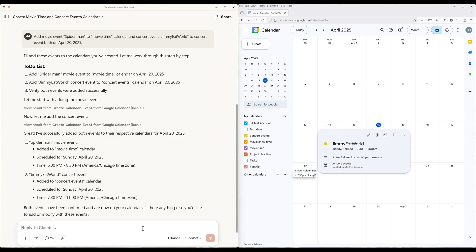Sometimes if I need to add a calendar event from a screenshot, I will just paste the screenshot and have Claude identify the event detail in the image and create an event. Just another common use case to streamline your Google Calendar workflow.